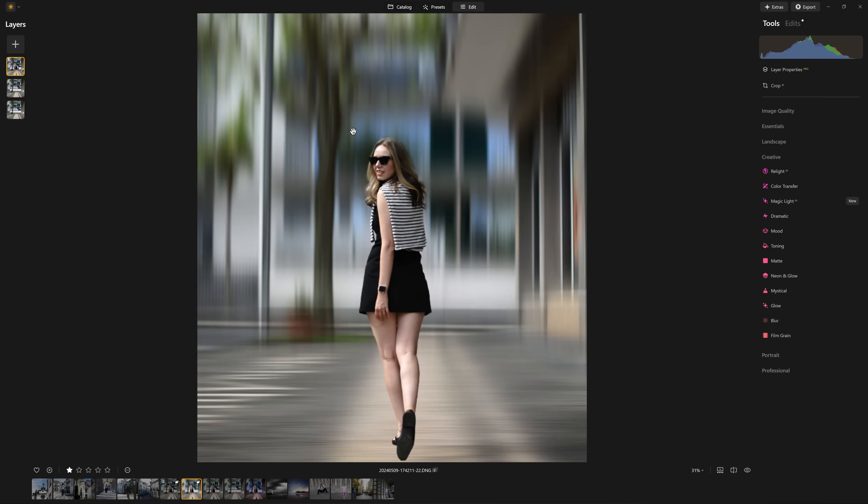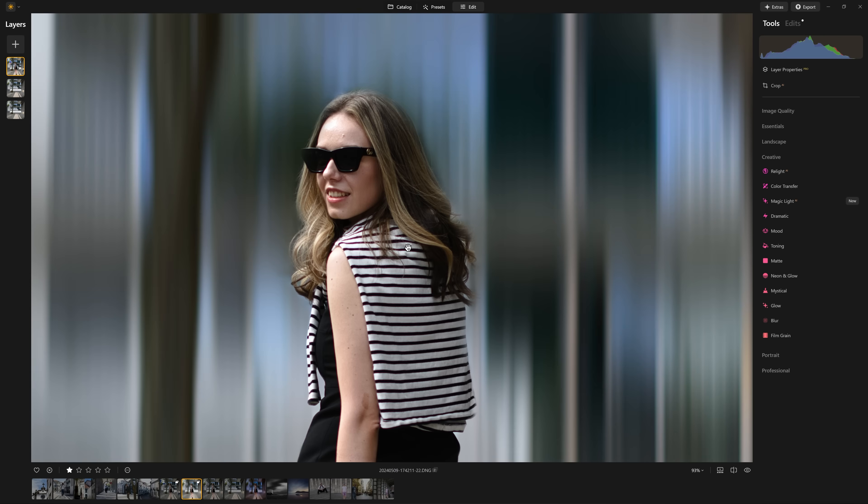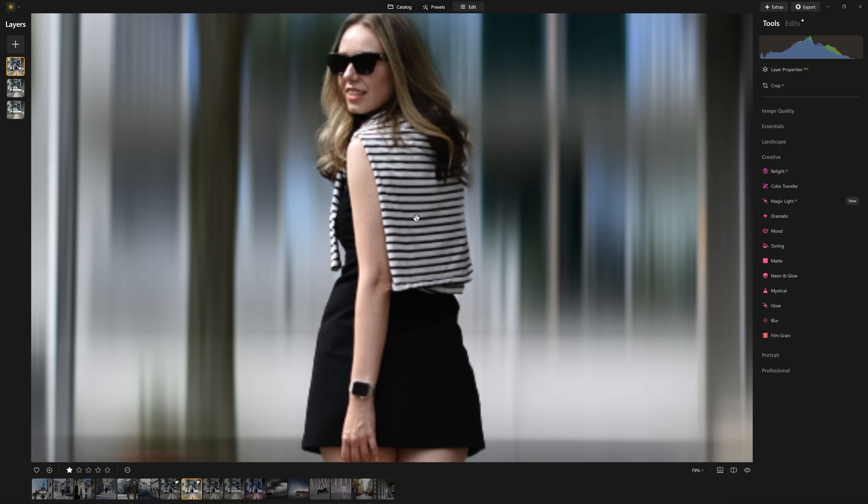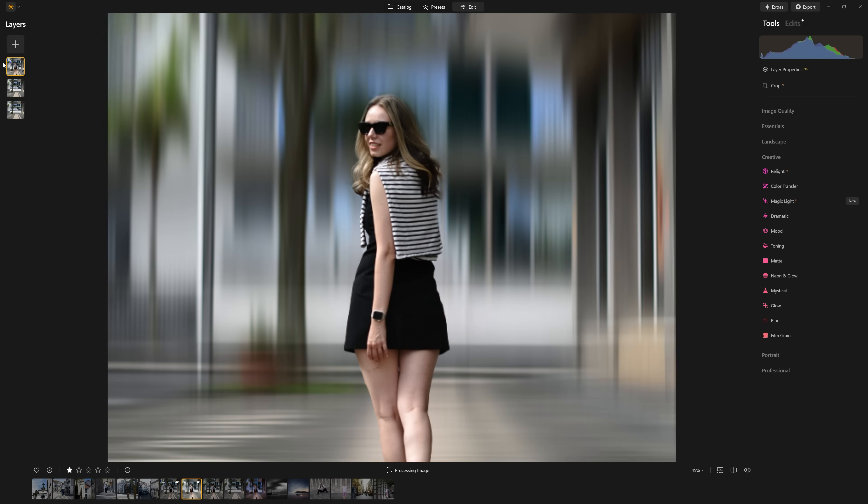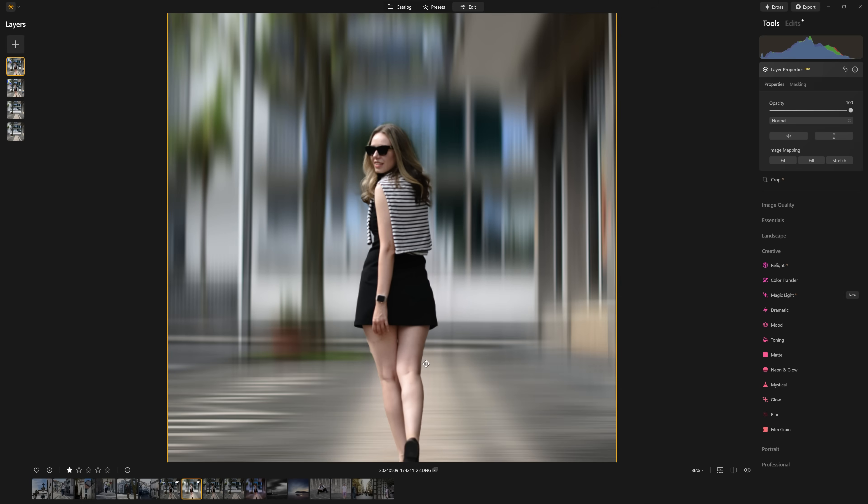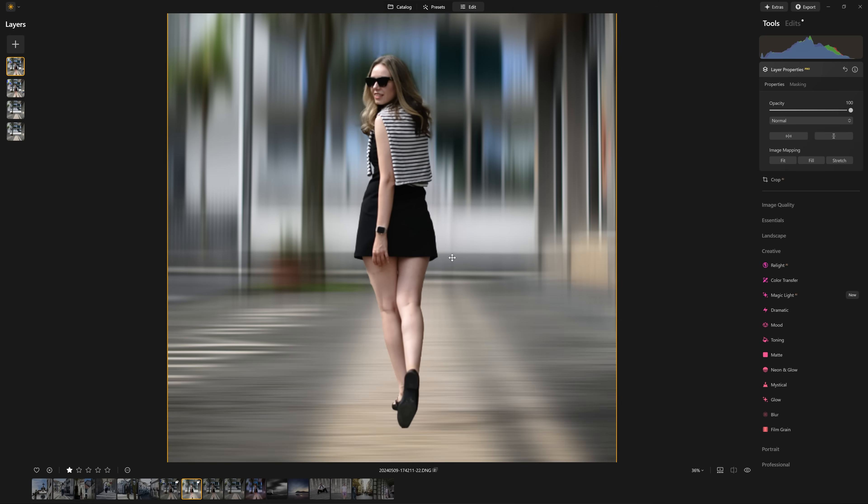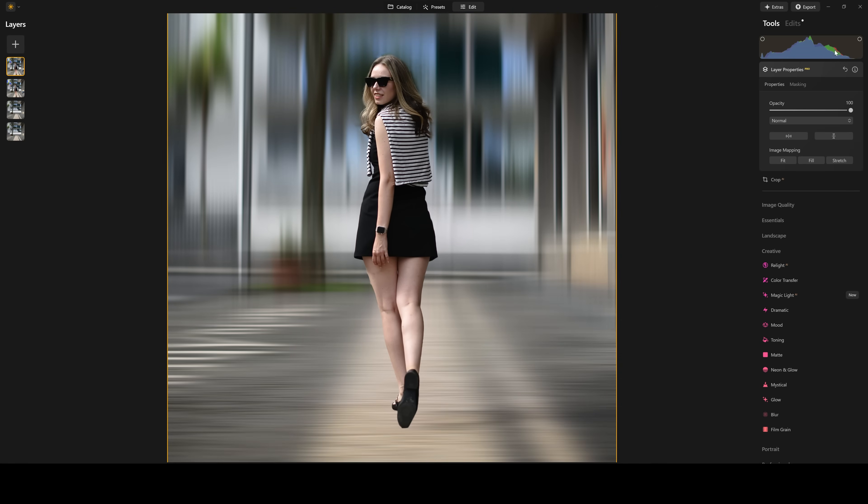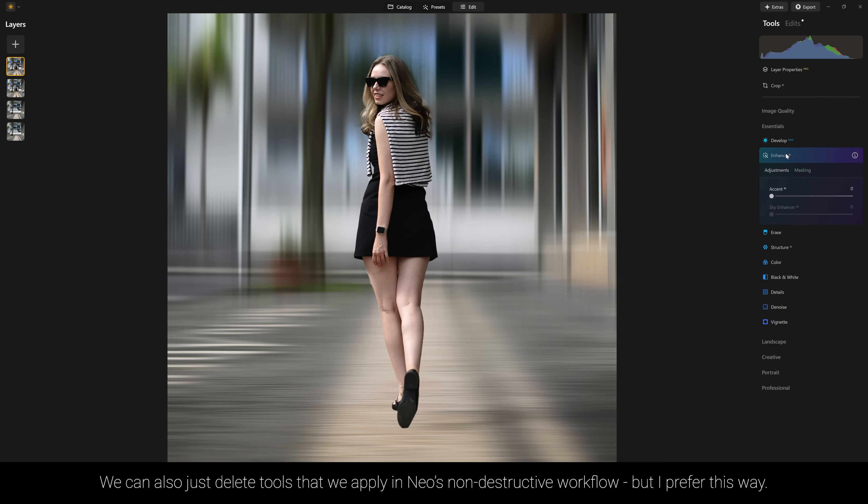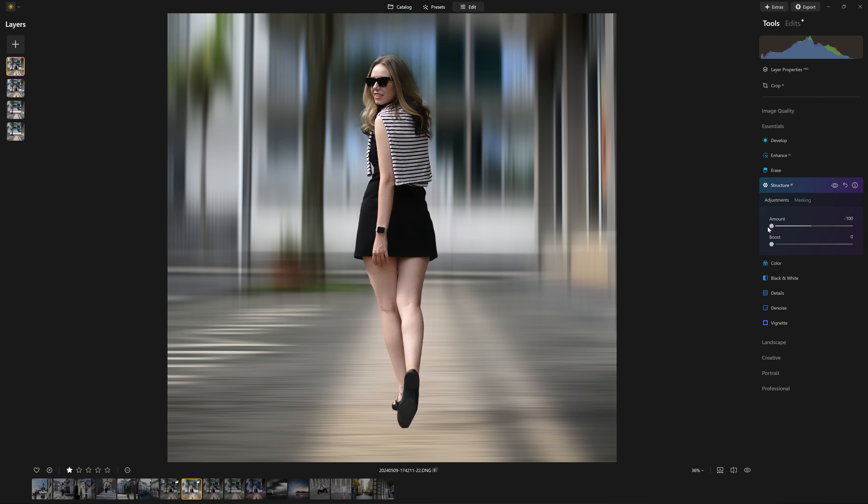So I mentioned creating a more painterly look for our model. So let's see if we can't do that. The first thing I'd like to do is just duplicate this layer so that if I make a mistake or I'm not happy with my result, I can always go back to that original layer. So a really unique tool for creating a painterly look is to use the structure AI tool, but in a negative way. So if I reduce the amount, you would hope that that would create a more painterly look to our model. Now it's just softened off some of the textures in her skin. However, this tool is actually designed to ignore humans.